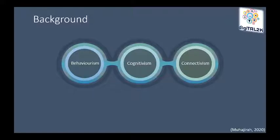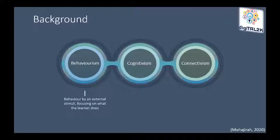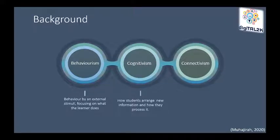Cognitivism focuses on how students arrange new information and how they process it. Higher-order reasoning, information processing and memory are stressed in this type of learning.